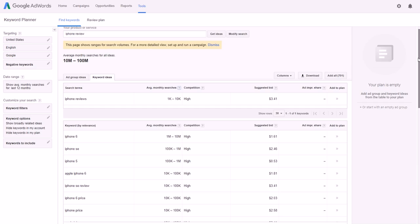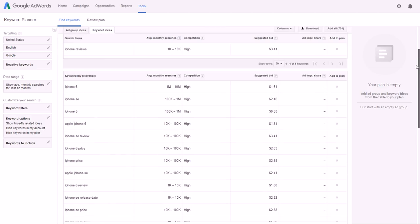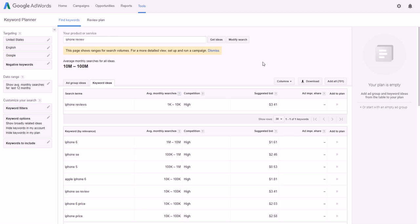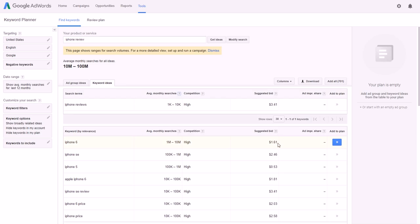Although the competition is high, you can start ranking as your channel builds up. Focus on low to medium competition keywords. More importantly for this video, look at the suggested bid — this tells you how much advertisers are paying per click to get in front of content about that topic. You'll make more per thousand views if the suggested bid is $3.41 versus $1.61.